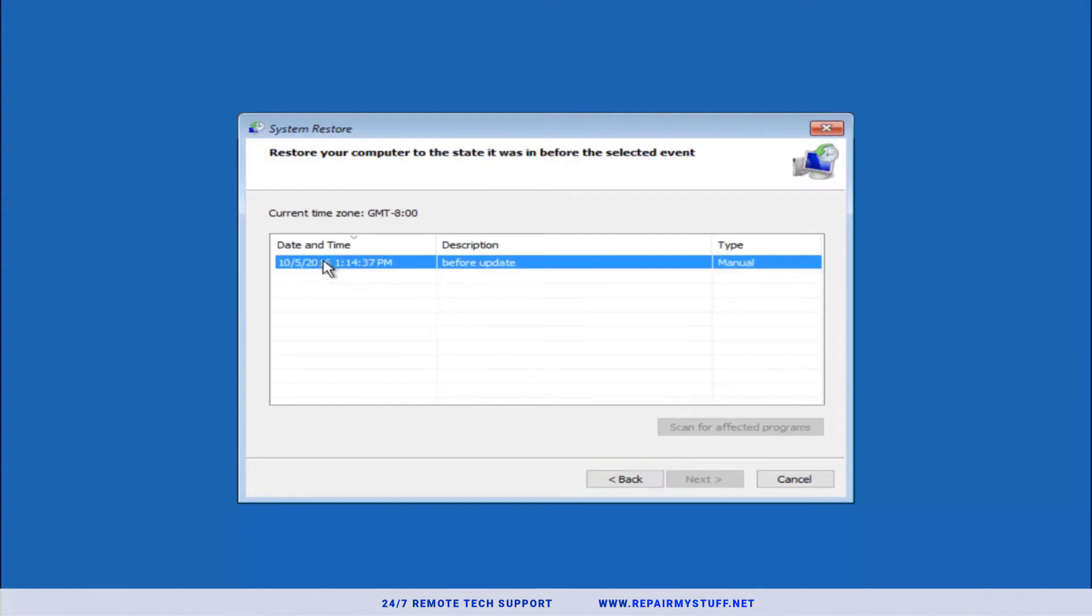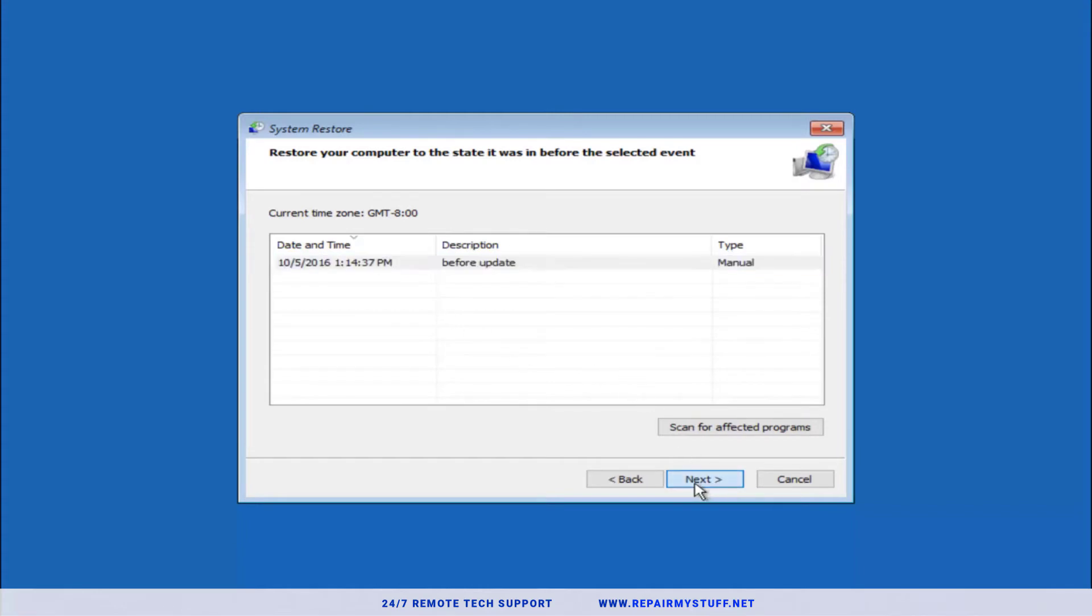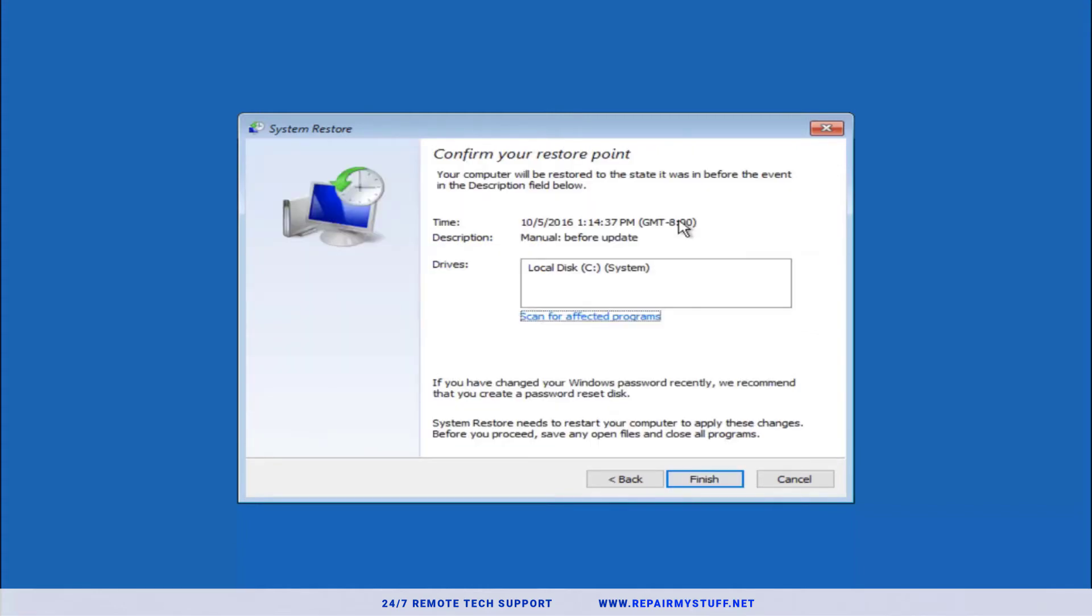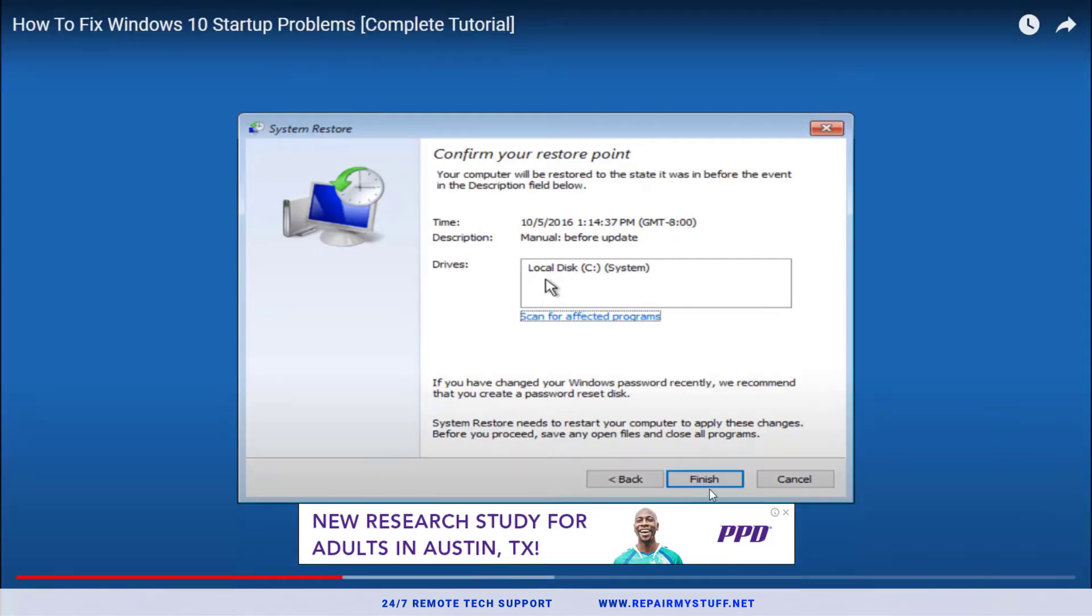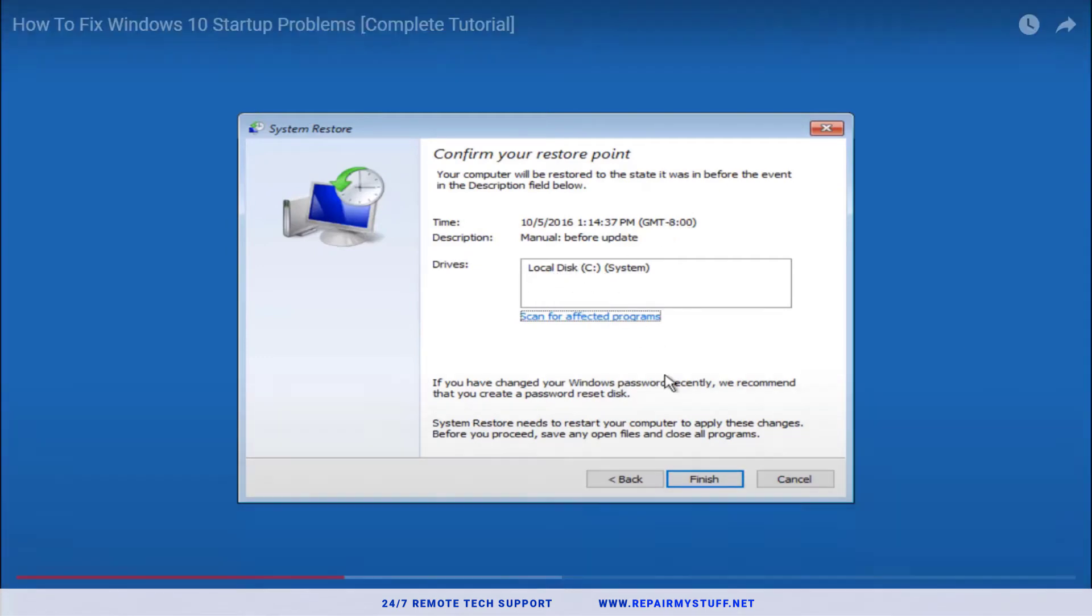In this example we see one system restore point here. If you have multiple, you can always select a different one. Select your system restore point and let's go ahead and press Next. This is just details on what you're gonna restore back to and it's gonna show the drive in which you're restoring.